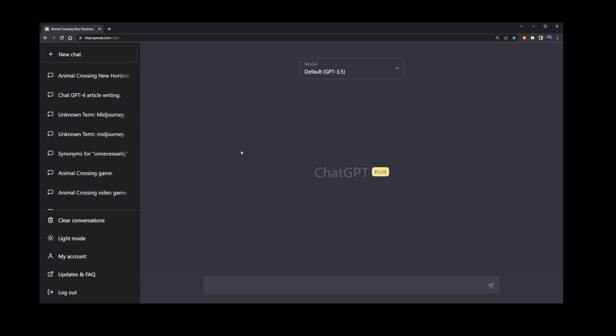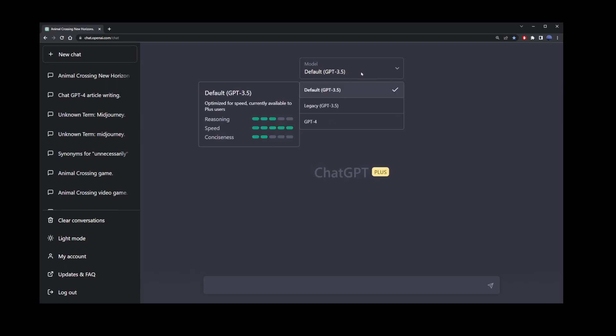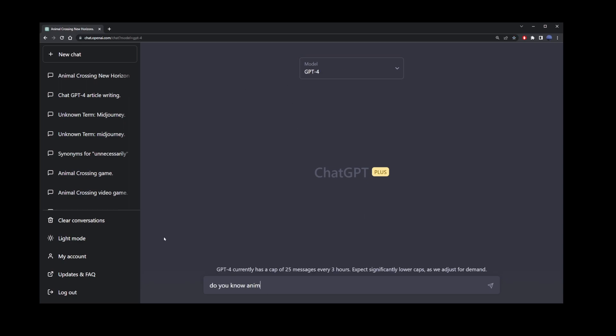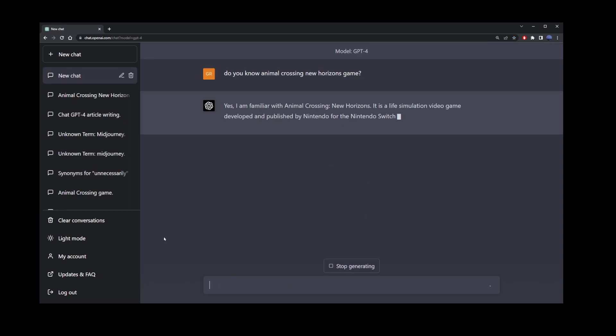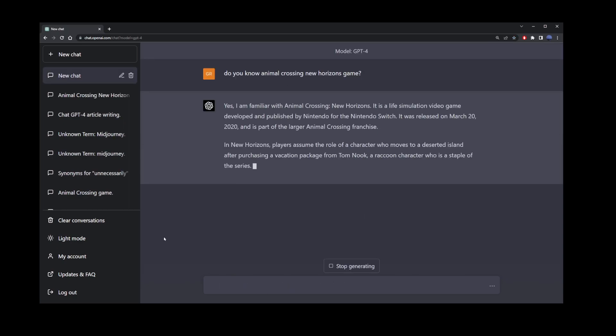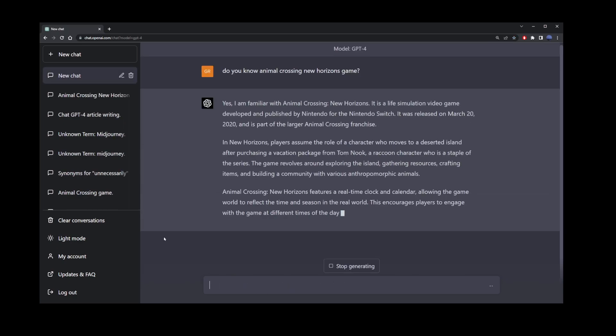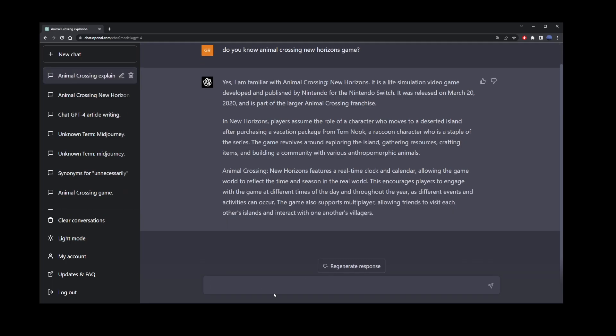Here I'm going to start a new chat in ChatGPT4 Plus account, but you can do this in a free version as well. I'm going to ask ChatGPT if it knows Animal Crossing New Horizons game.